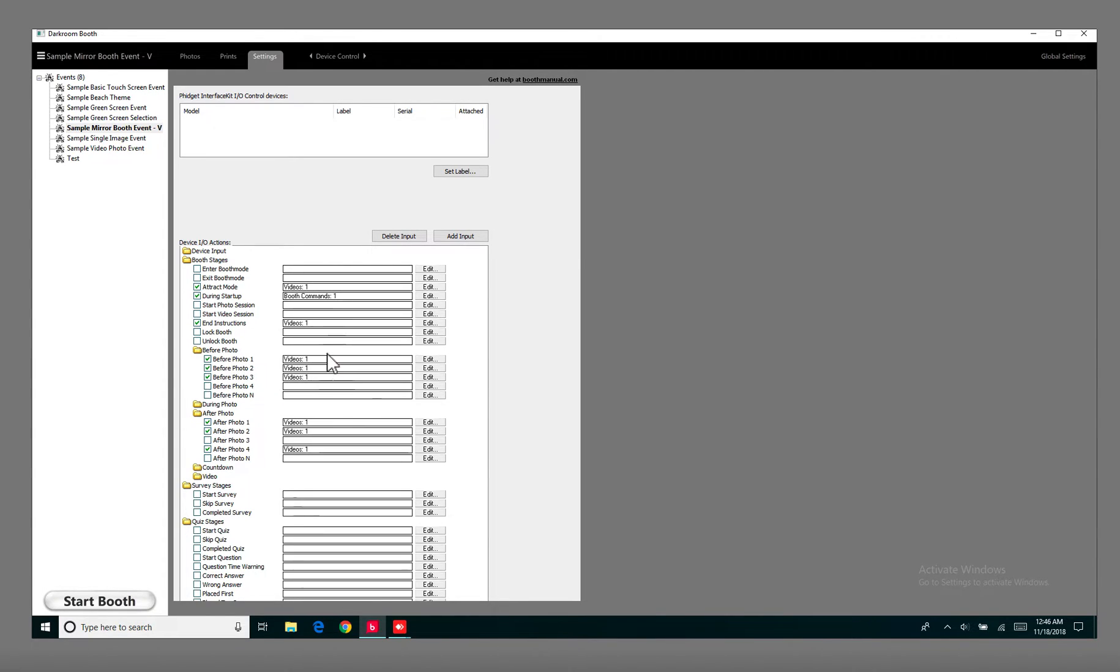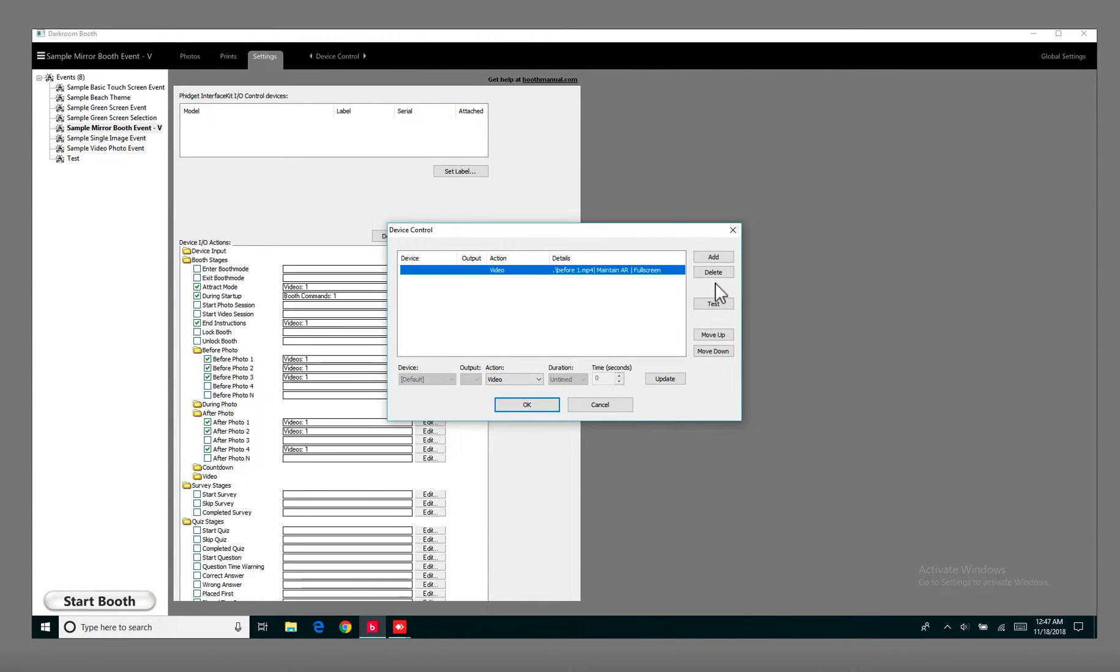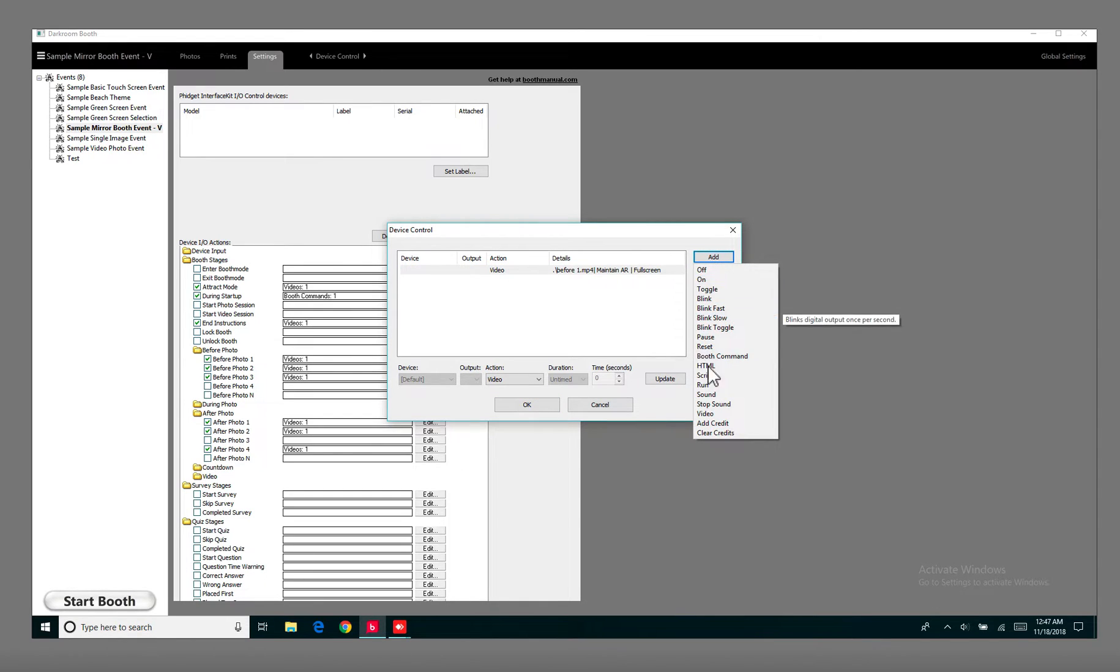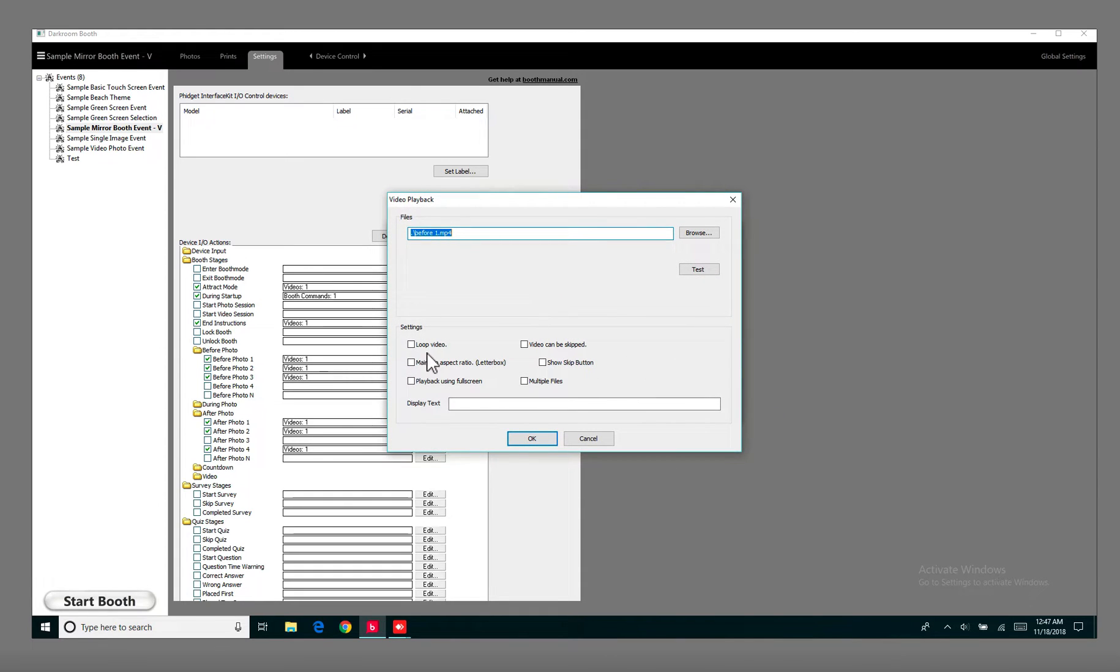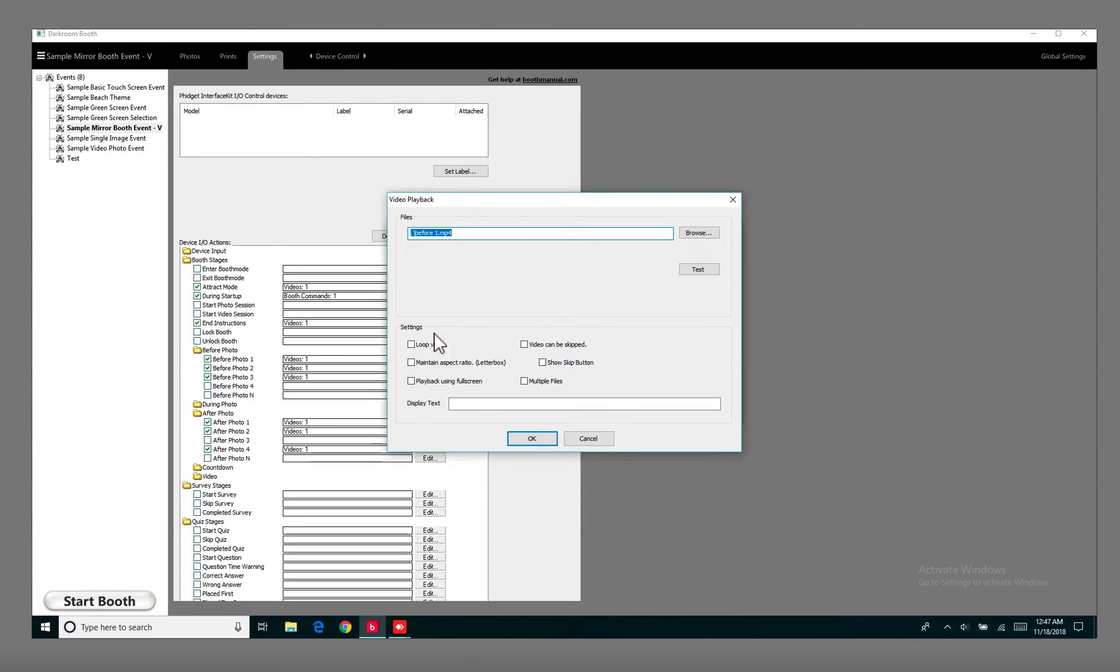Before Photo 1, that's going to be the Before Photo. Same process, you just hit Edit, Delete. And when you add a new one, when you add a new video, you don't have to check these boxes for the Before Photo and the After Photo. You don't have to check these. This is just for the Attract Mode.